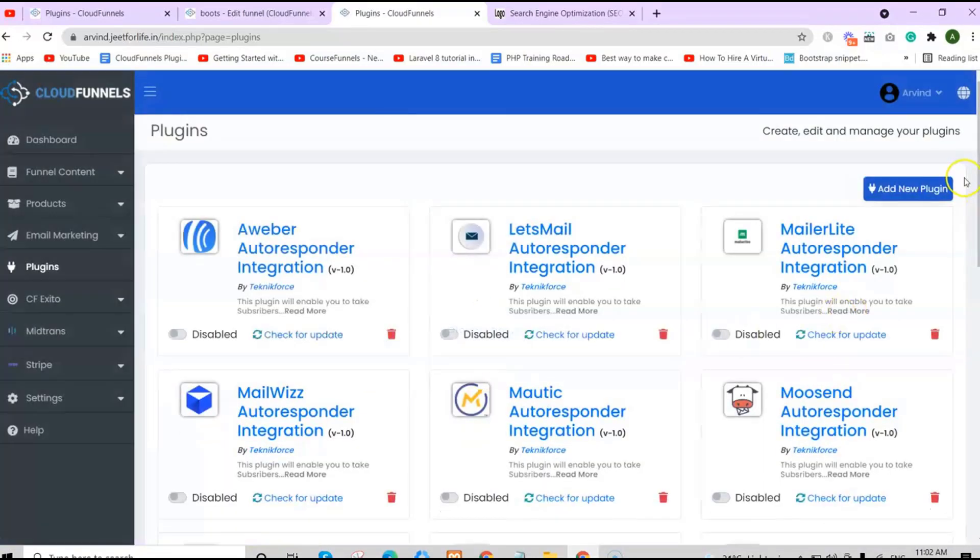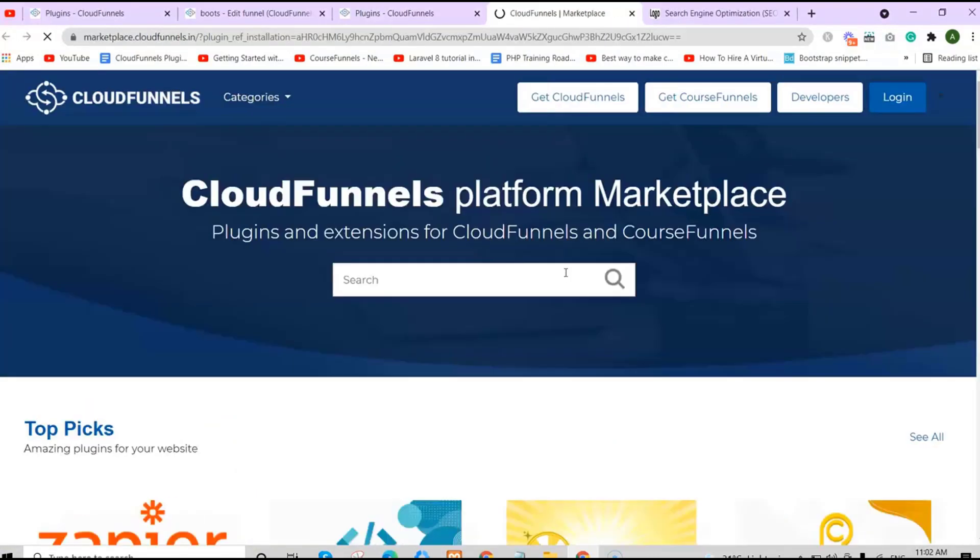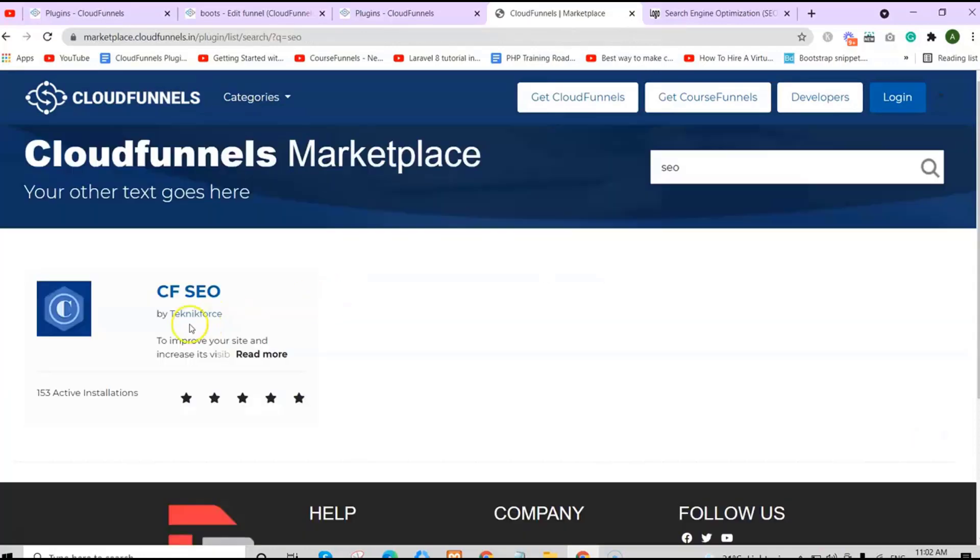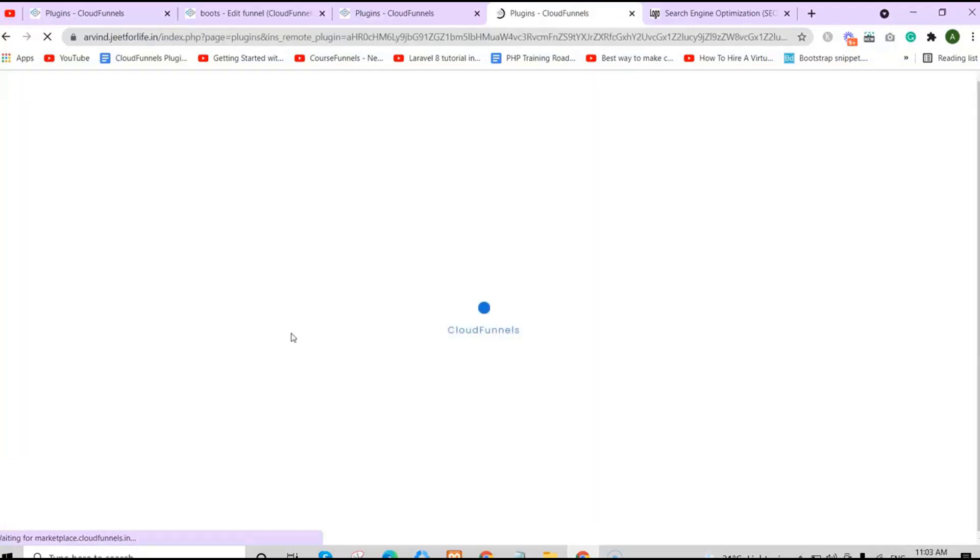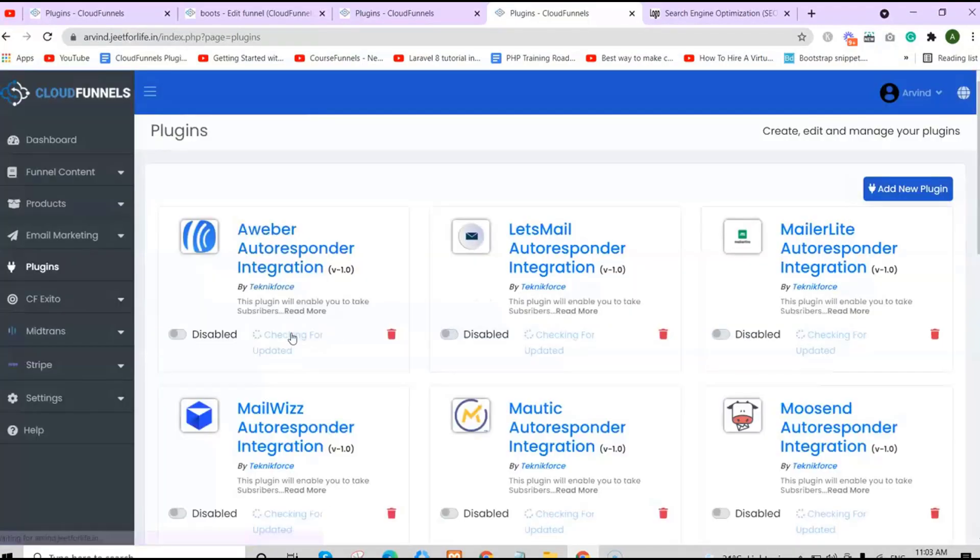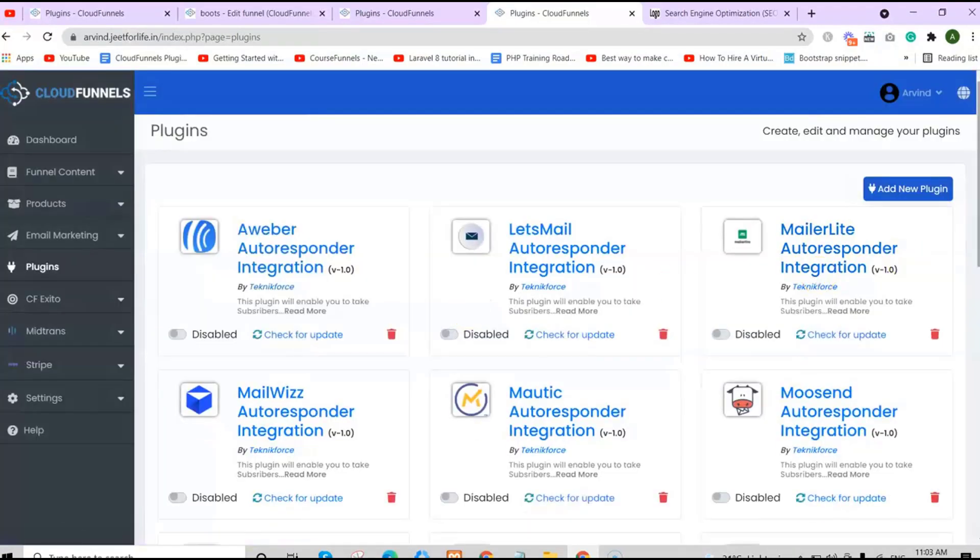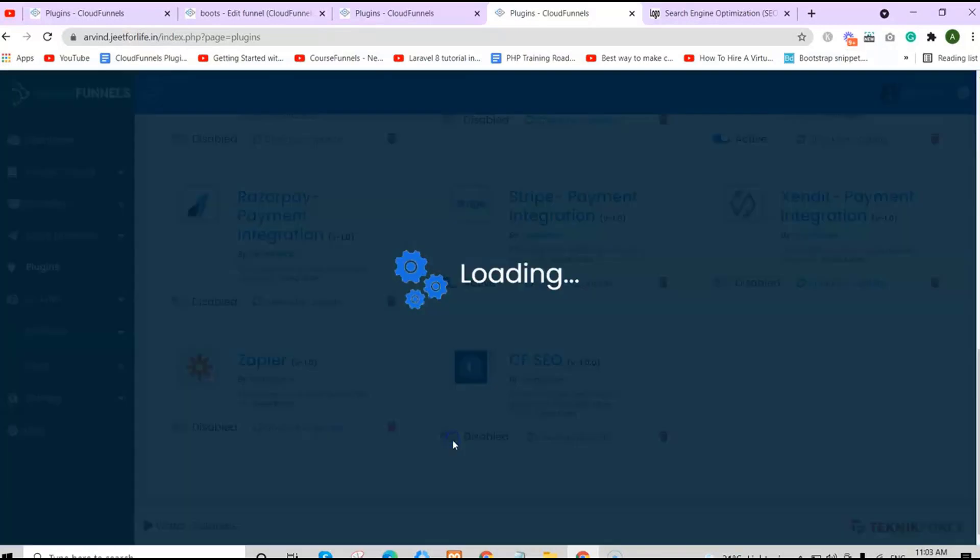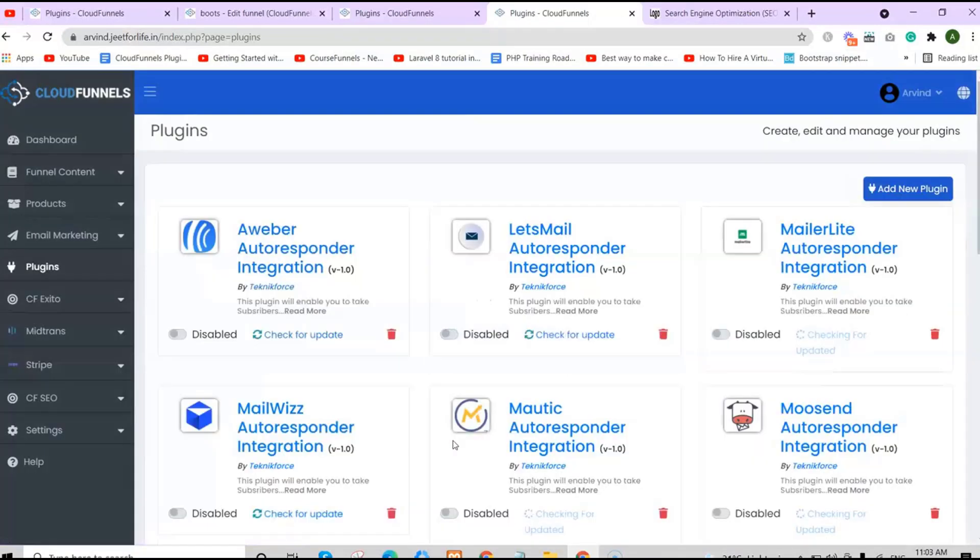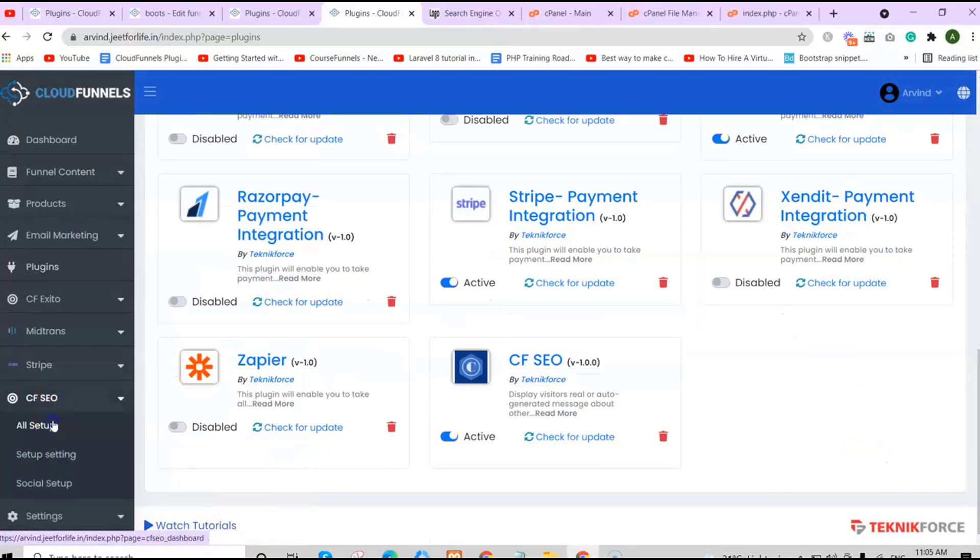Click on Add New Plugin and choose Install from Marketplace. Search for SEO. You will see CFSEO by TechnicForce. Click on it and install. You will see it will be added to your plugins. All you have to do is click on Enable to activate it.